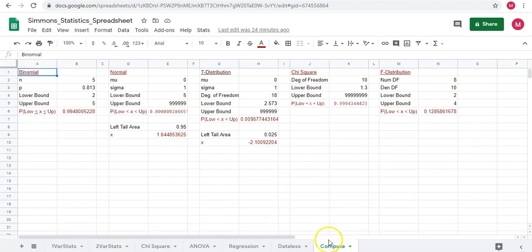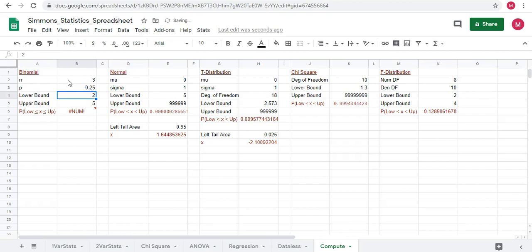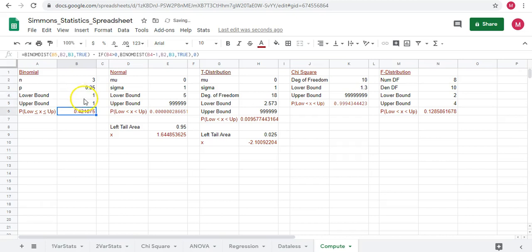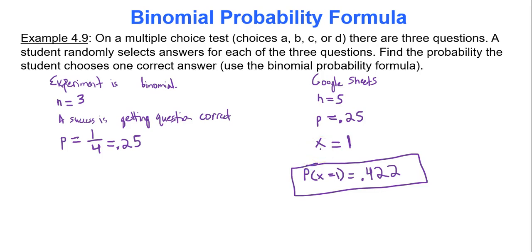In Google Sheets, go to the Compute tab and focus on the binomial region. Input N first — number of trials is three. Probability of getting a question correct is 0.25, that's P. For lower bound and upper bound, since we want exactly one success, write one to one — same number for both bounds when you want an exact value. The result is approximately 0.422, which is more precise than our manual calculation because there's no mid-calculation rounding error.